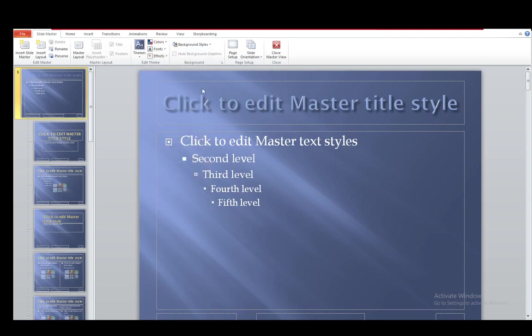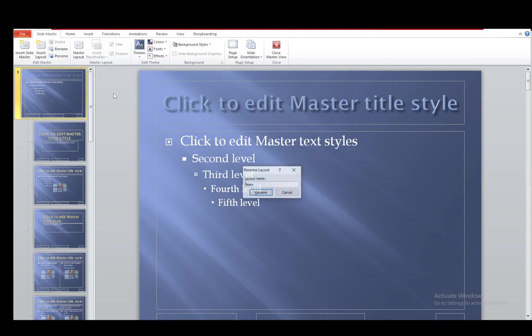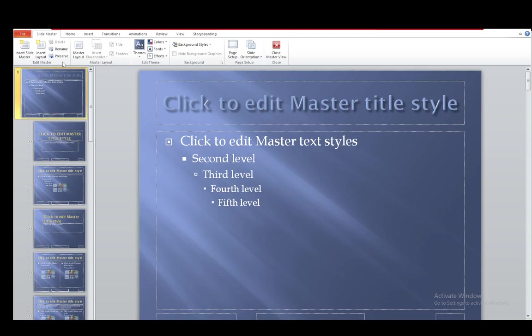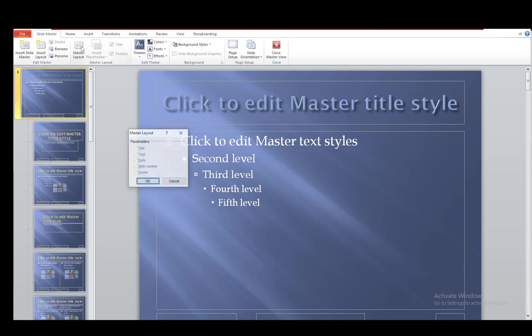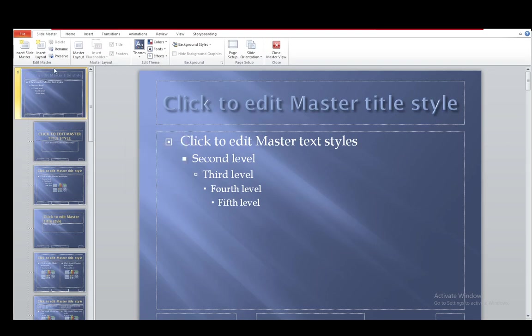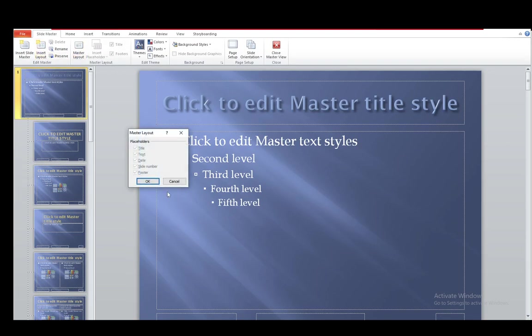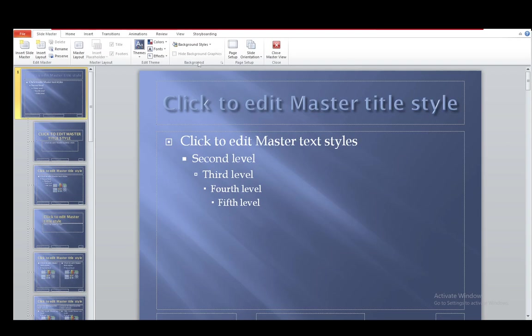You can also pretty much rename everything, rename the layout. You can rename or preserve the layout. You can add a master layout or placeholders or whatever this is. There's a lot of different things you can use.